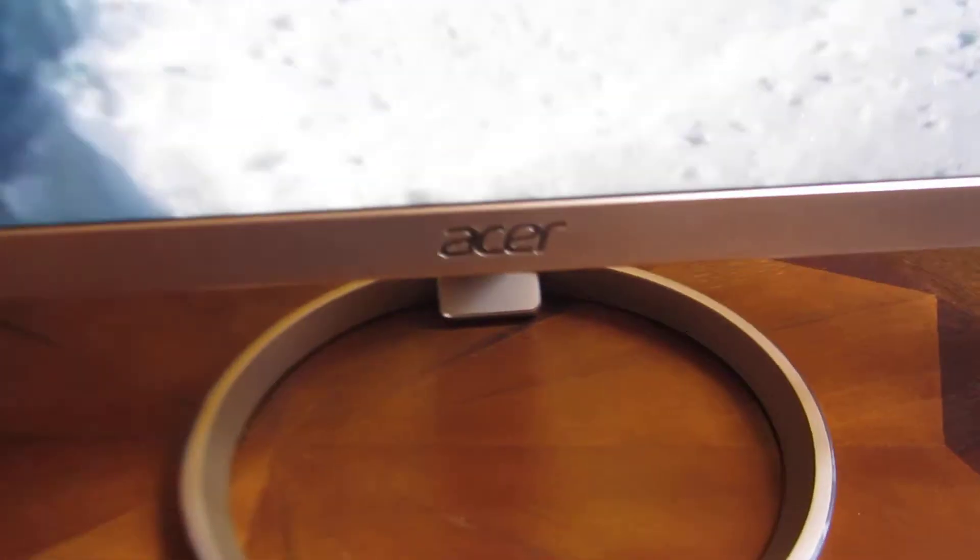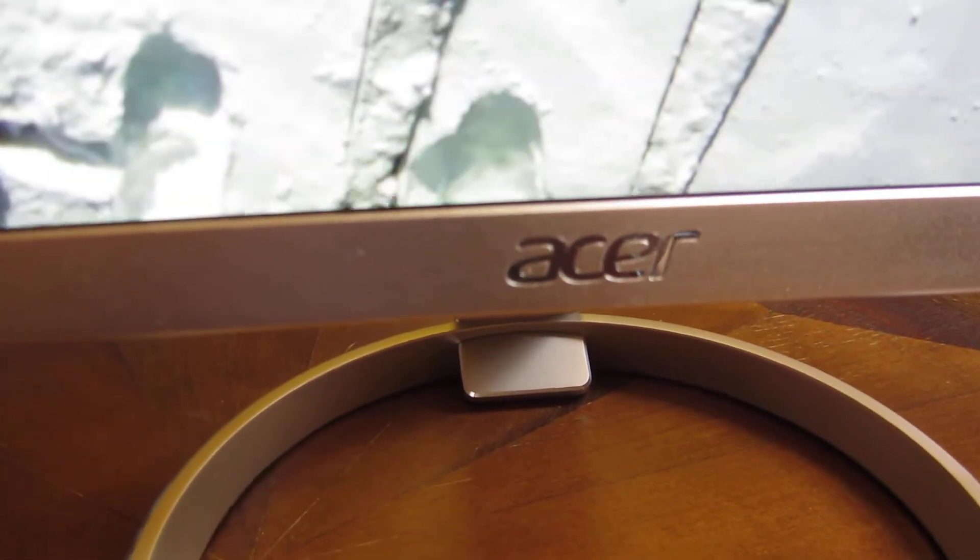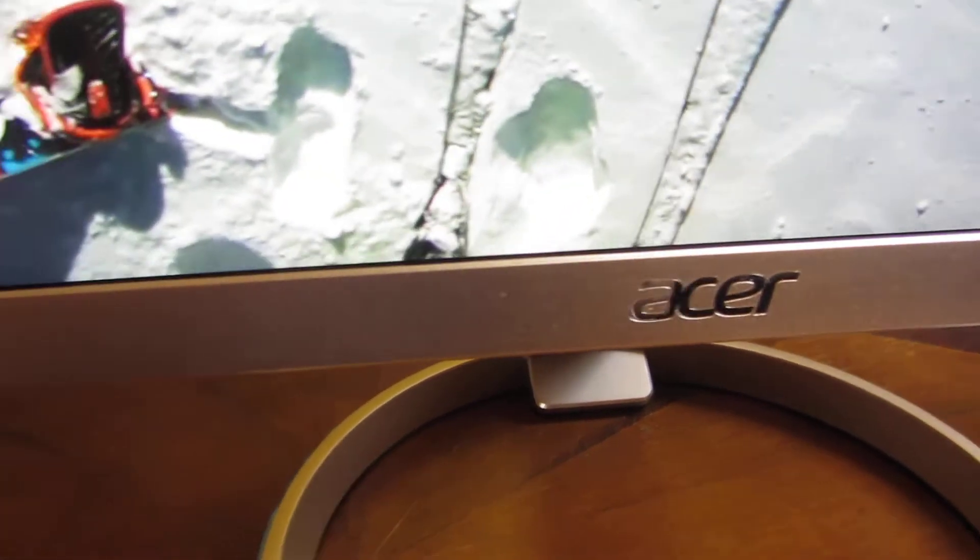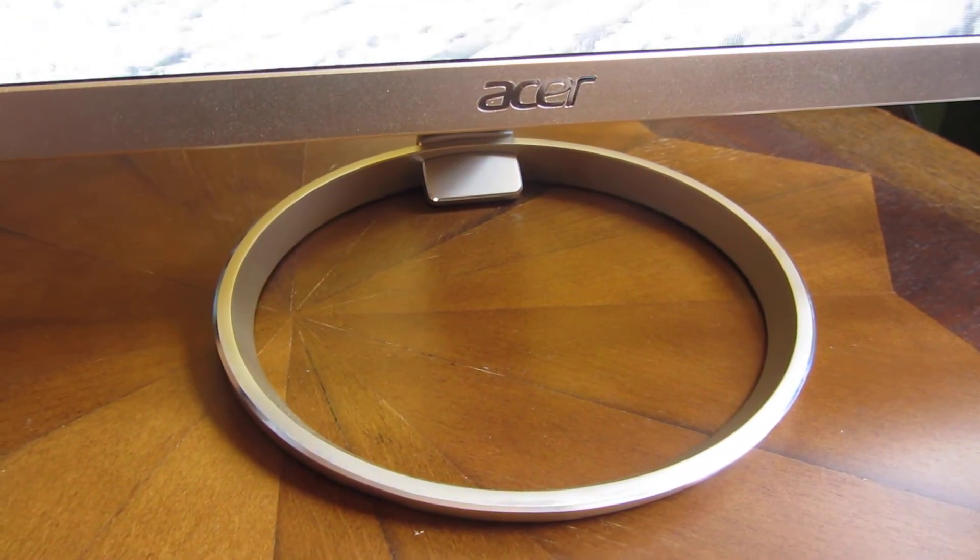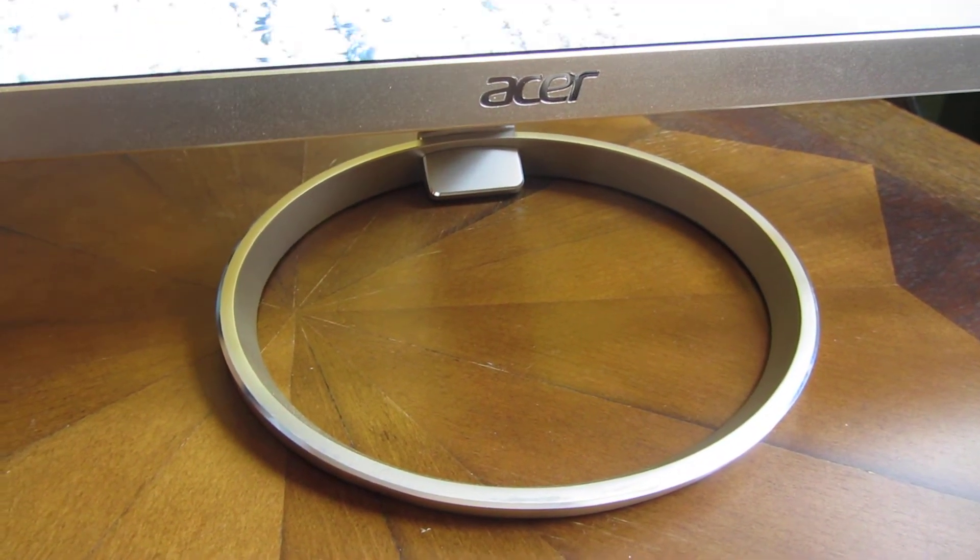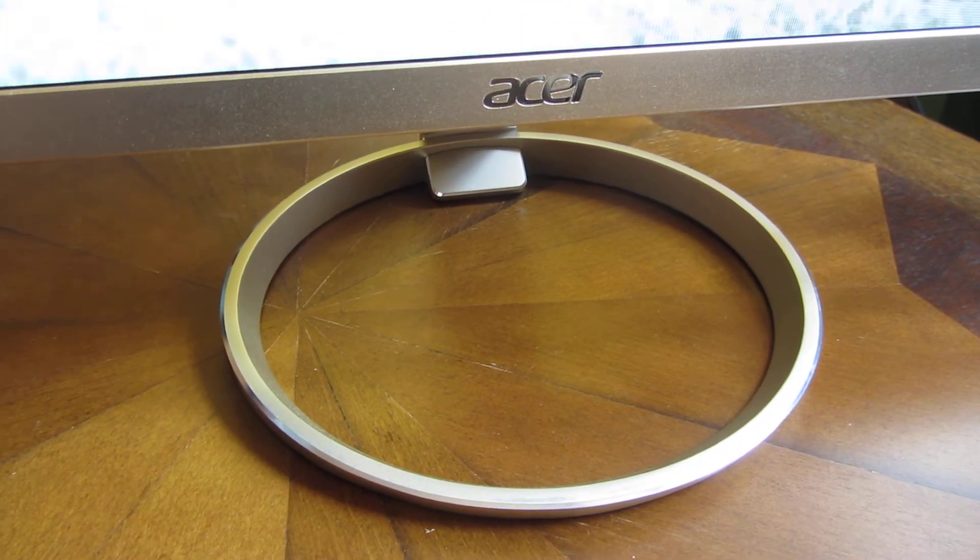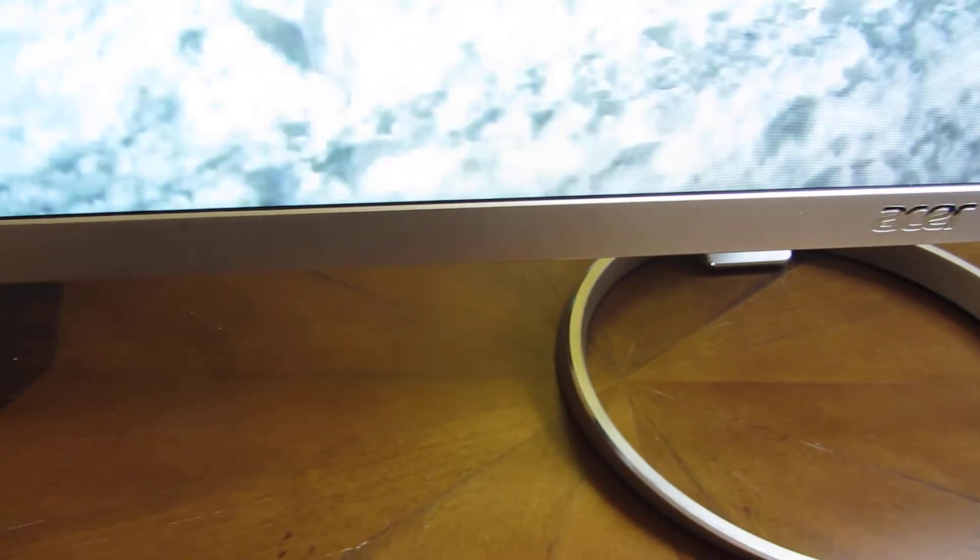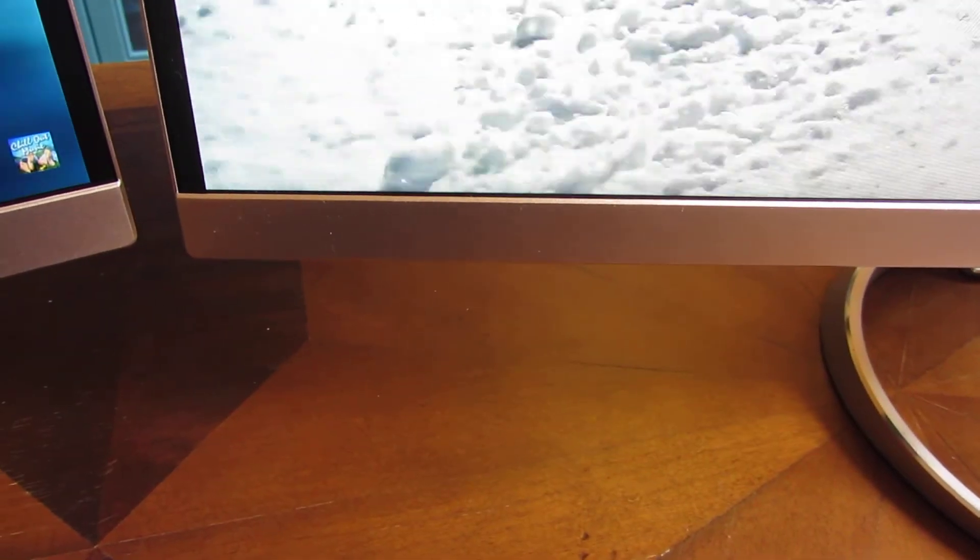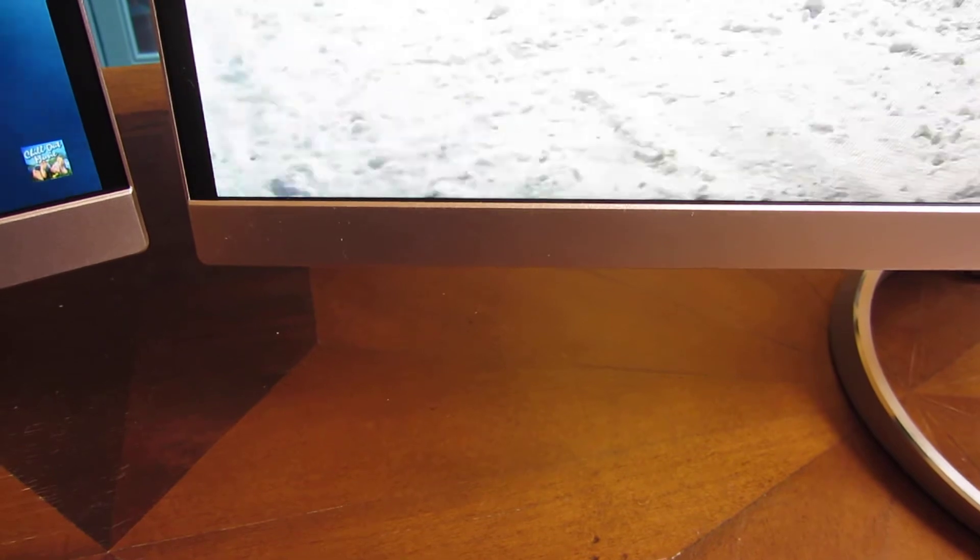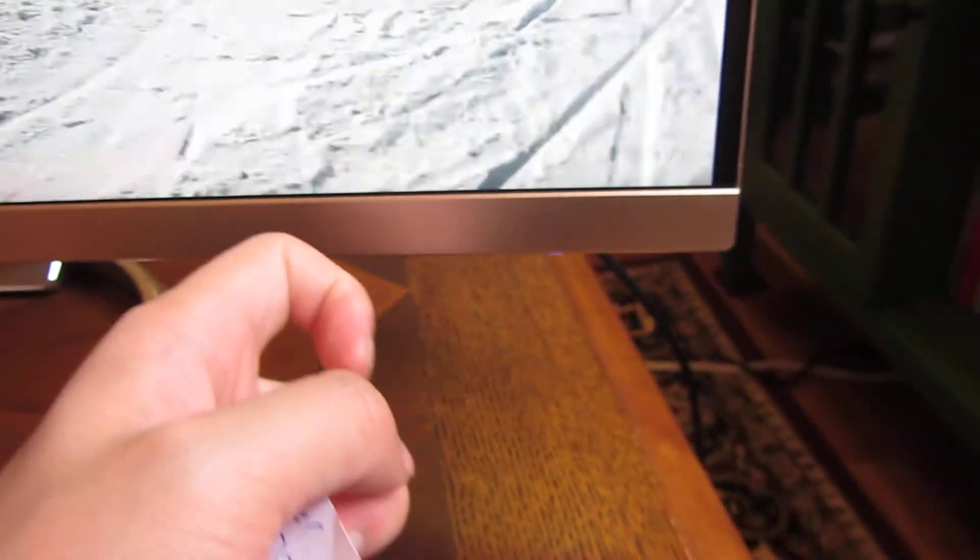Just want to go through some of the trim here, inch by inch so you can see. Once again, this isn't plastic, this is actual metal.